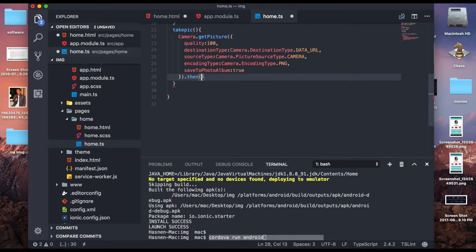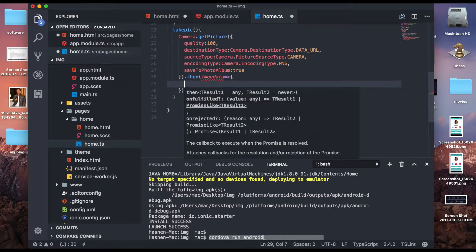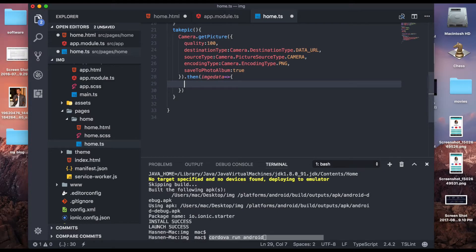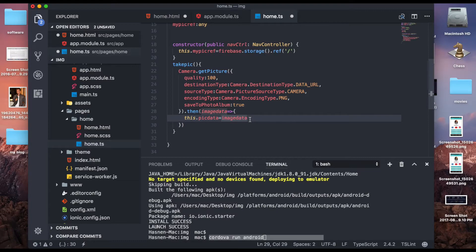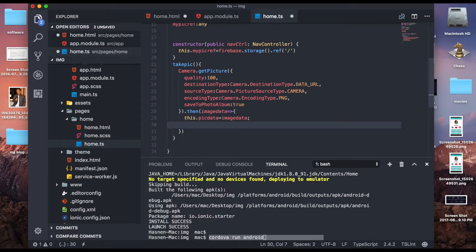After setting the options, use .then() and create a handler with imageData. Inside the handler, store the image data into the variable: this.pickData = imageData. Once the image data is stored, call this.upload() — the upload function which we'll create next.